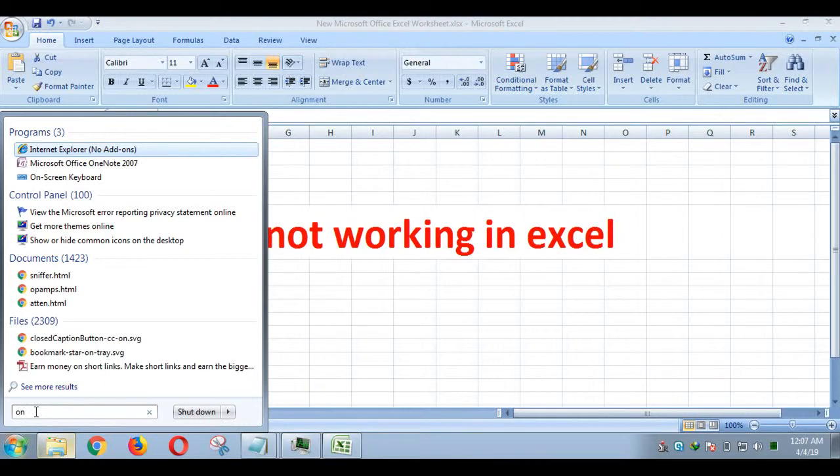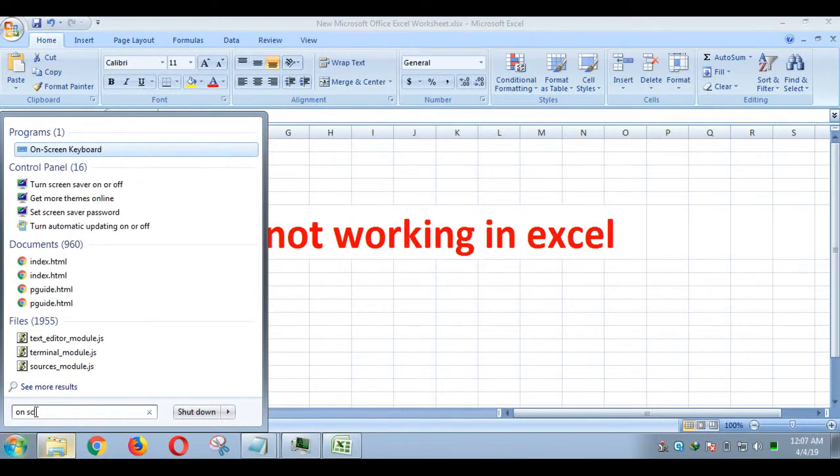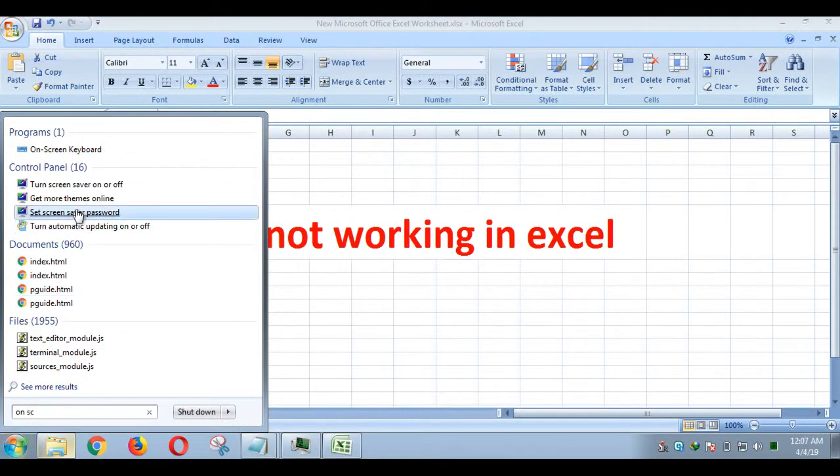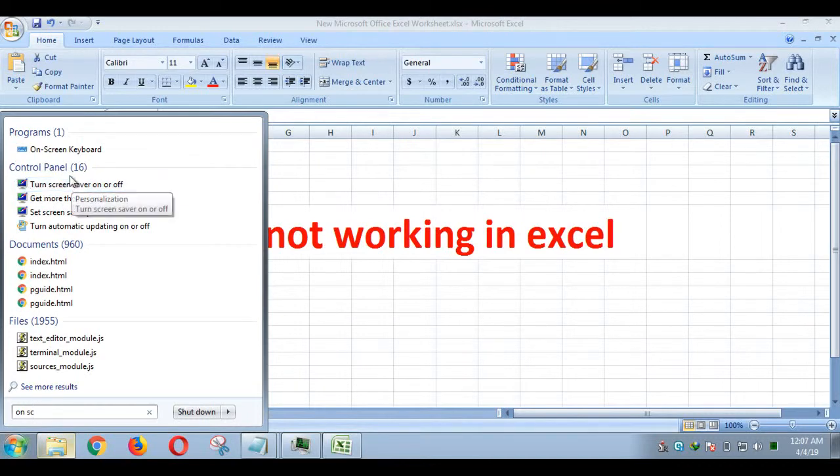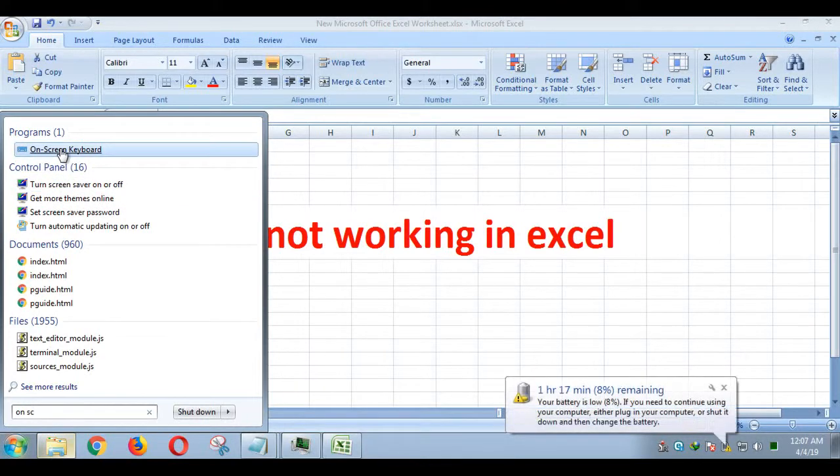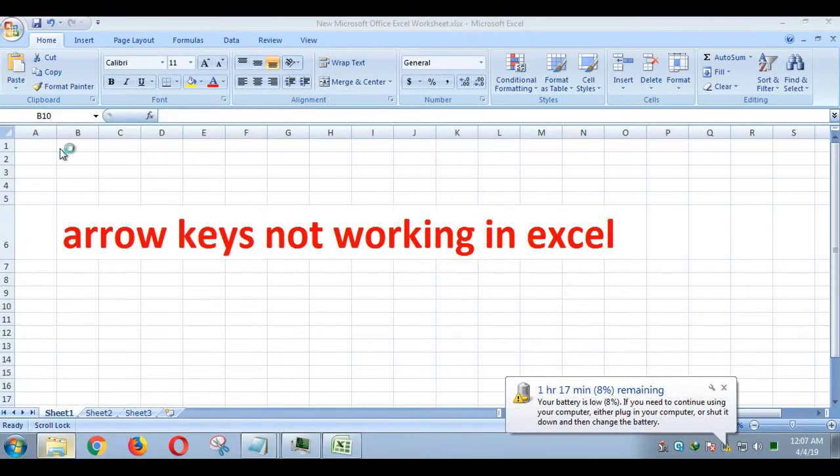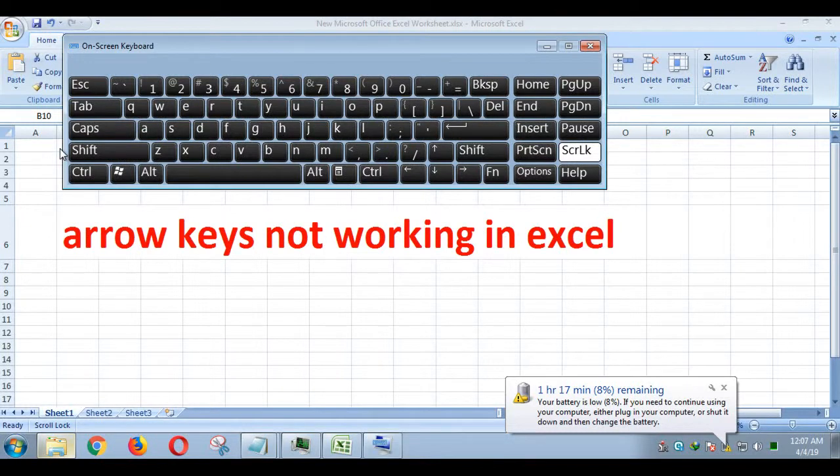When scroll lock is active, pressing one arrow key moves the entire spreadsheet in that direction. Suppose you press down arrow when scroll lock is active, the spread moves down instead of moving to the next cell.